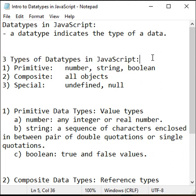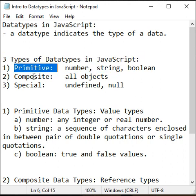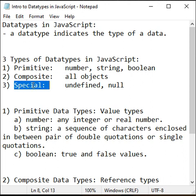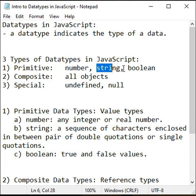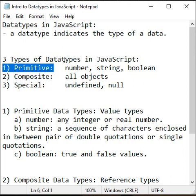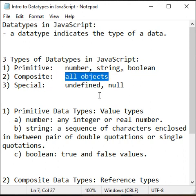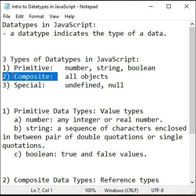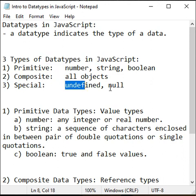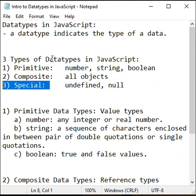There are three types of data types in JavaScript: primitive, composite, and special. Number, string, and boolean are considered as primitive data types. All objects are considered as composite data types. Undefined and null are considered as special data types.